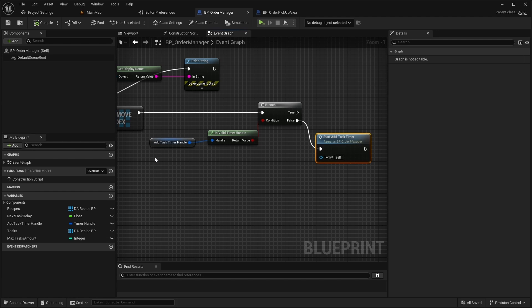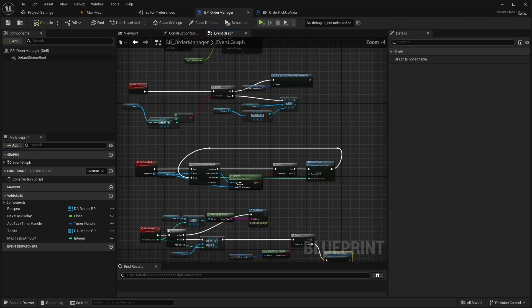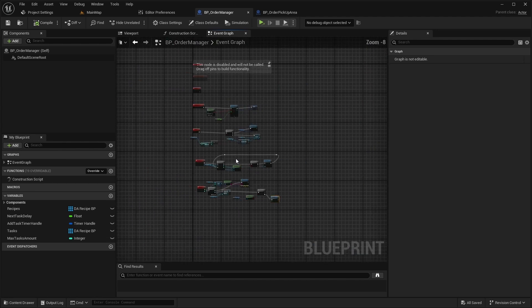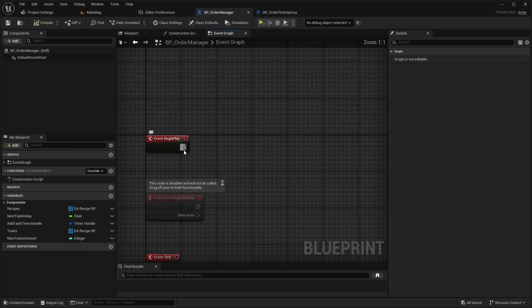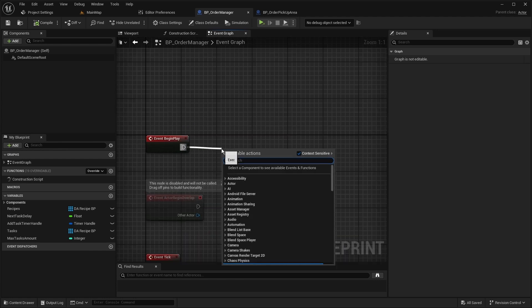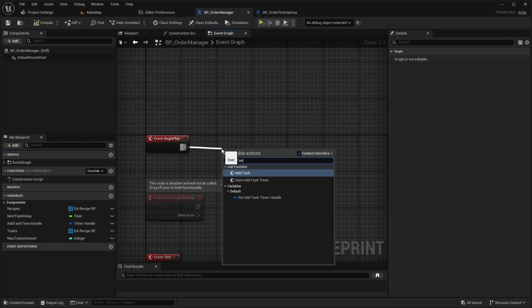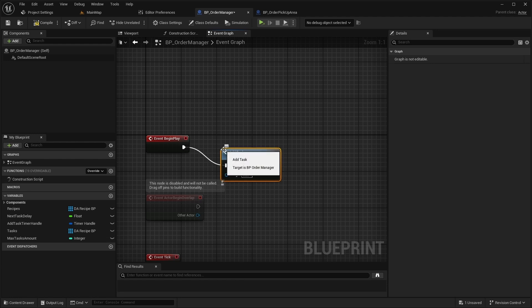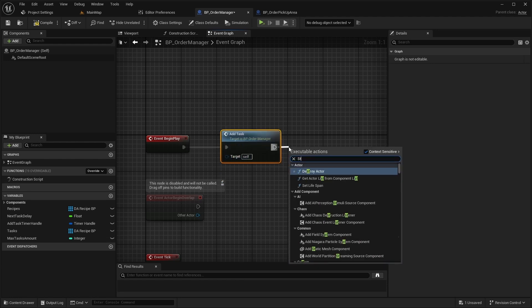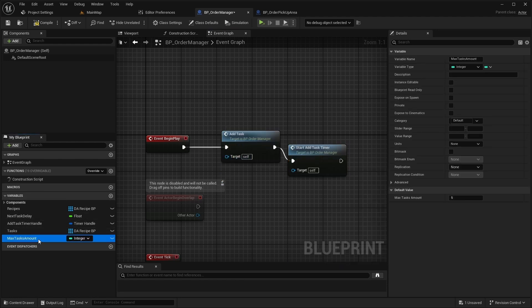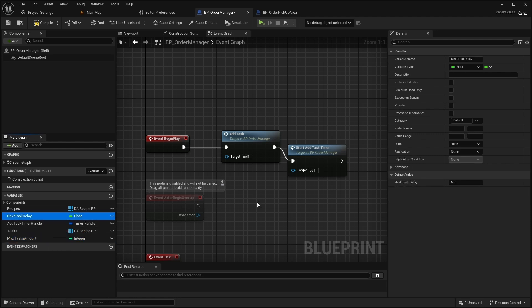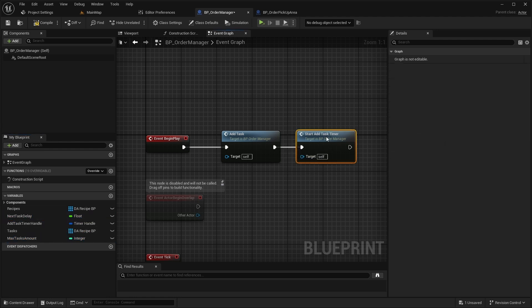Next we need to initialize tasks in BeginPlay. Call AddTask and start AddTaskTimer. This will initialize the first task and then start the timer to add tasks continuously.